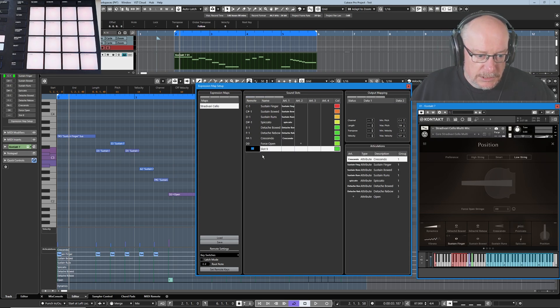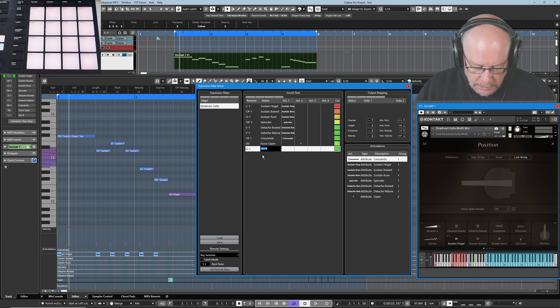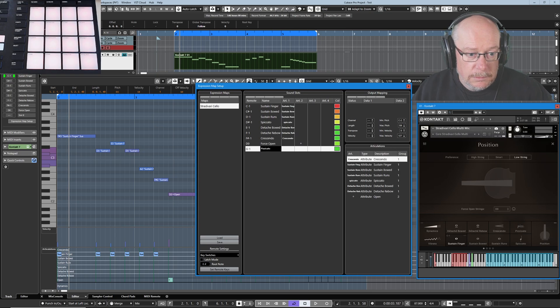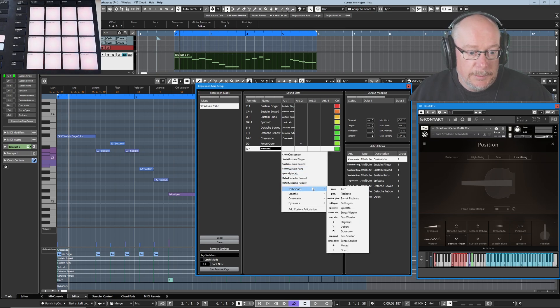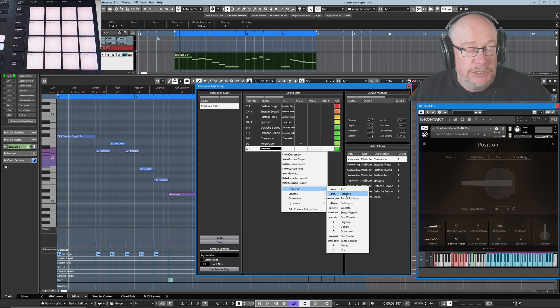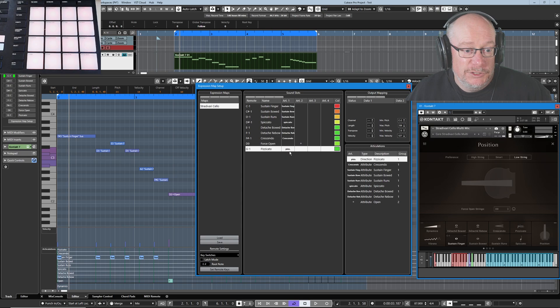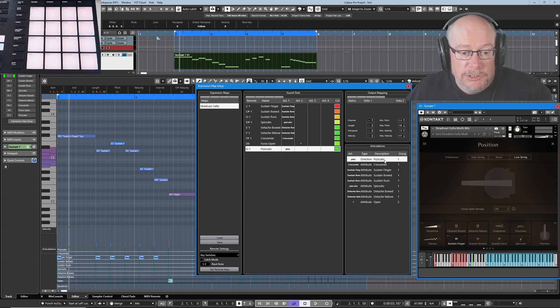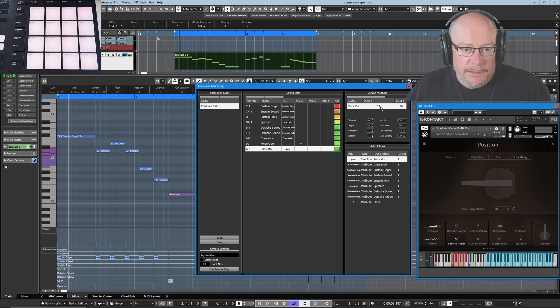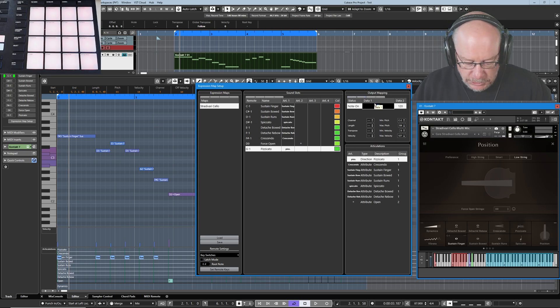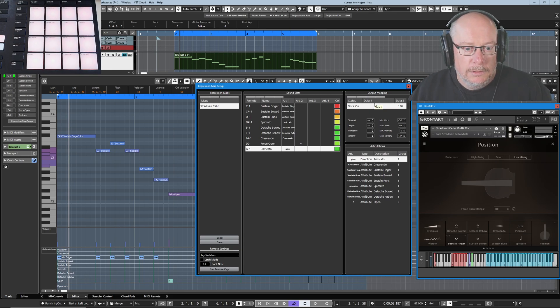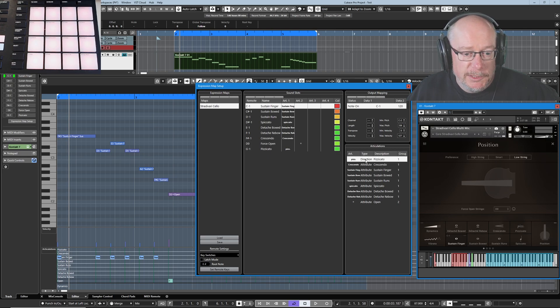This is going to be G minus one Pizzicato. This time I happen to know that Pizzicato does exist as an articulation, so I might as well choose it. I don't really care because I'm not printing this stuff to score, but it's convenient to use it. And here you can see the Pizzicato articulation. Then create our output mapping. It's a G minus one. And we're done. The final thing I need to do is set this articulation to attribute. While it's in direction, I'll just leave it in direction for a moment just to show you what direction does.